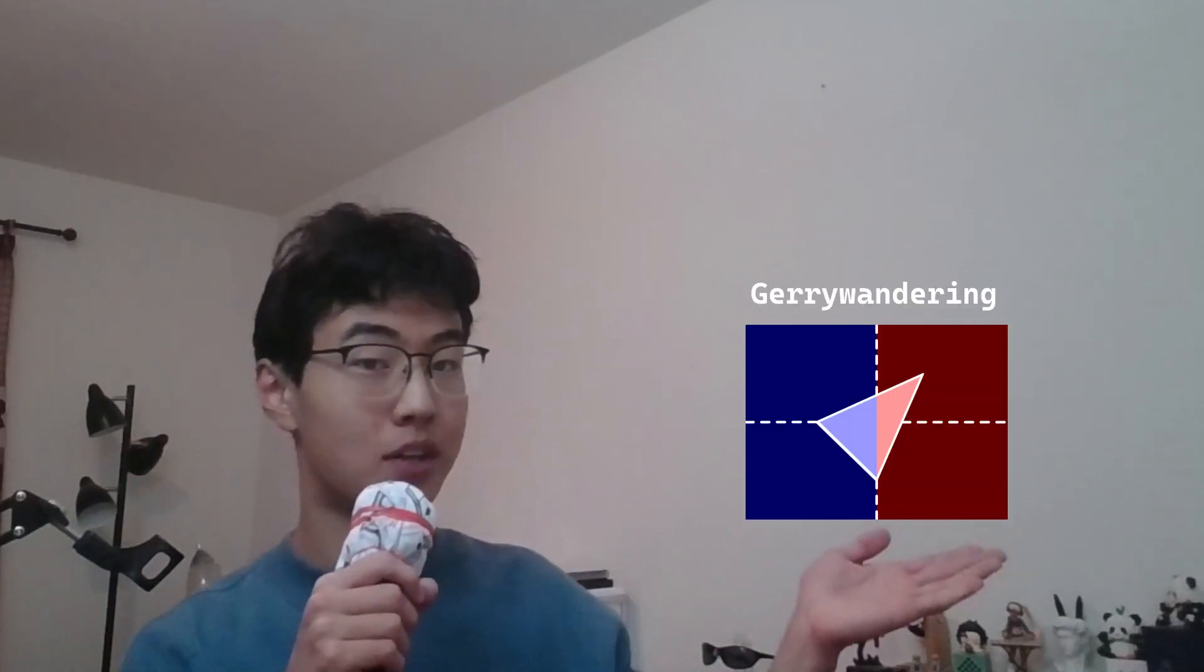Hello, my name is Neil Wang and in this video I will be presenting my submission for the 2024 Congressional App Challenge, Jerrywandering.